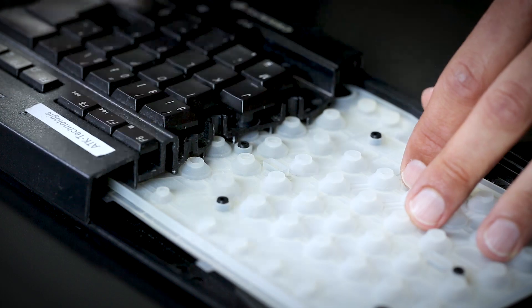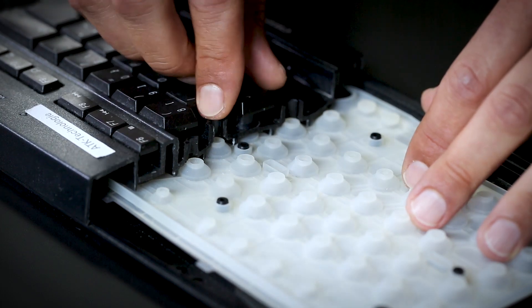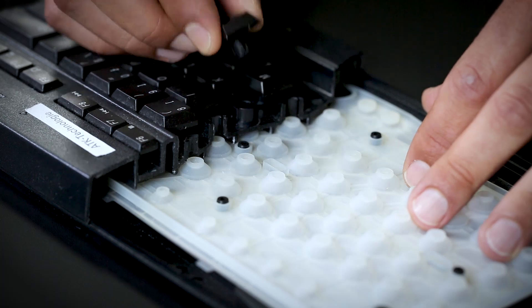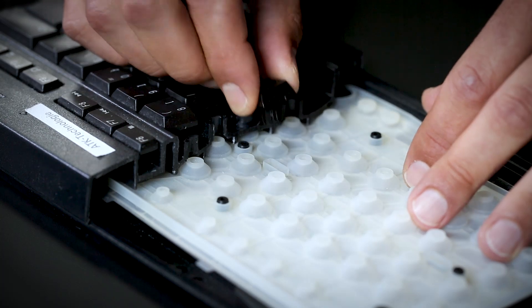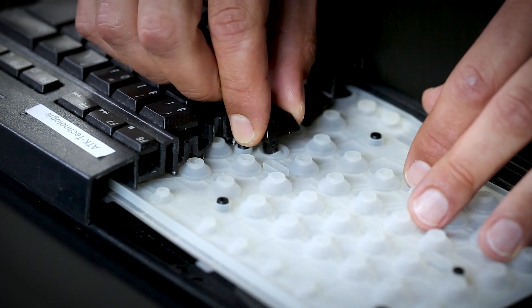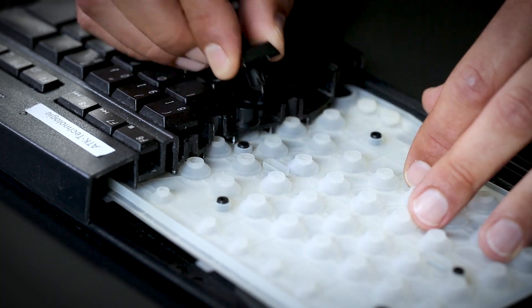Today I want to explain some basic keyboard technologies. First we start with rubber dome. As you can see, the key or the key cap basically hits the small rubber part and activates the key.